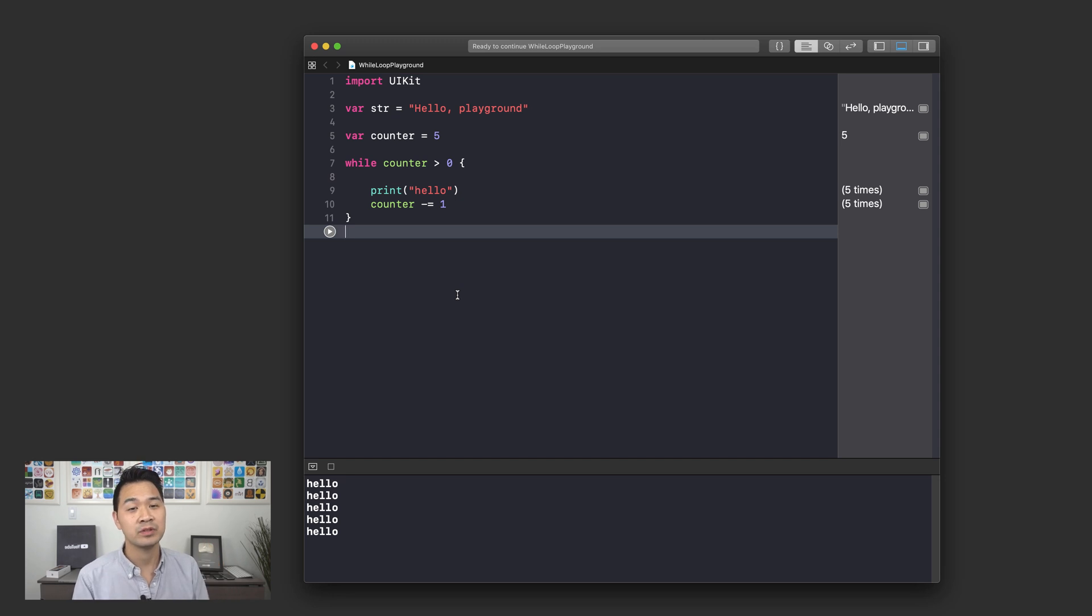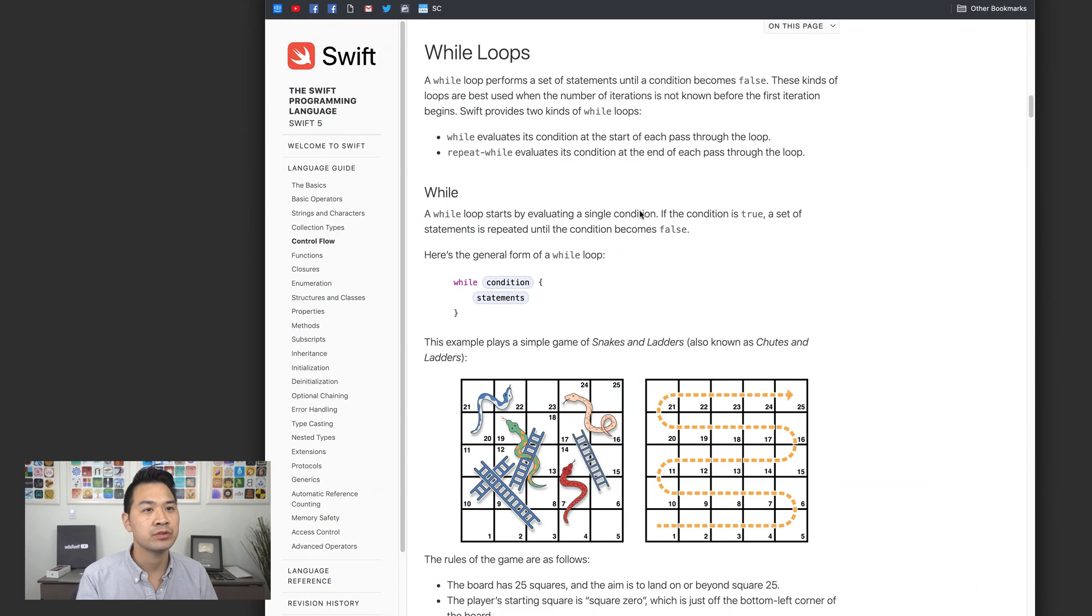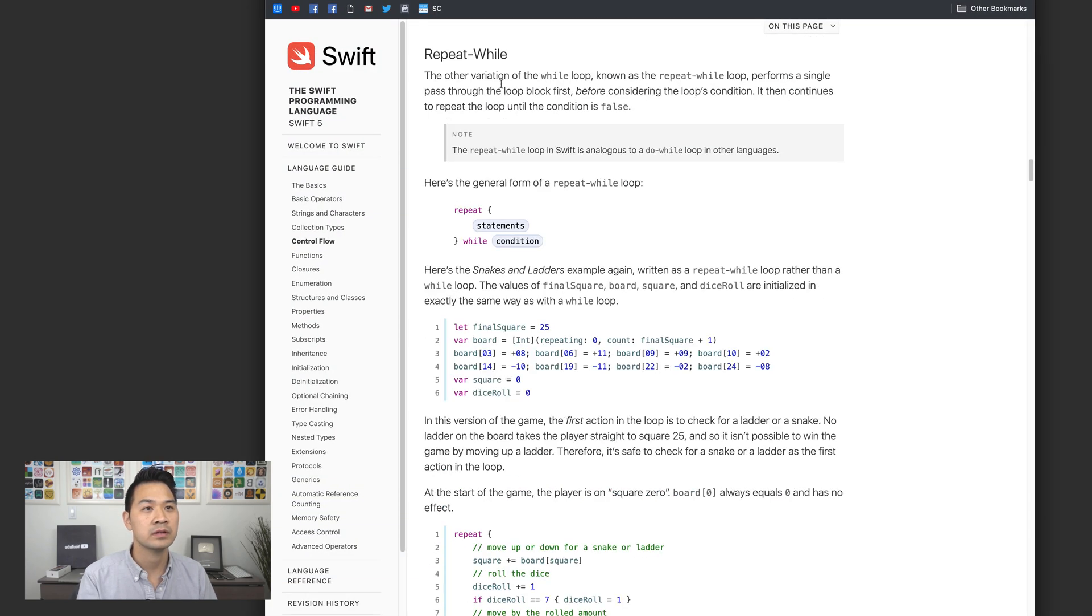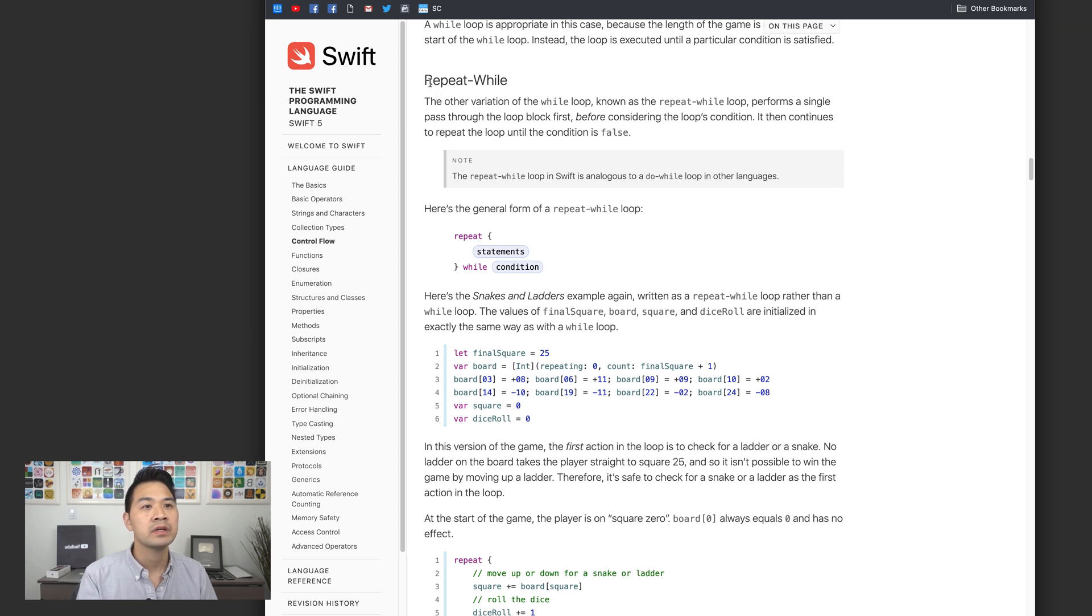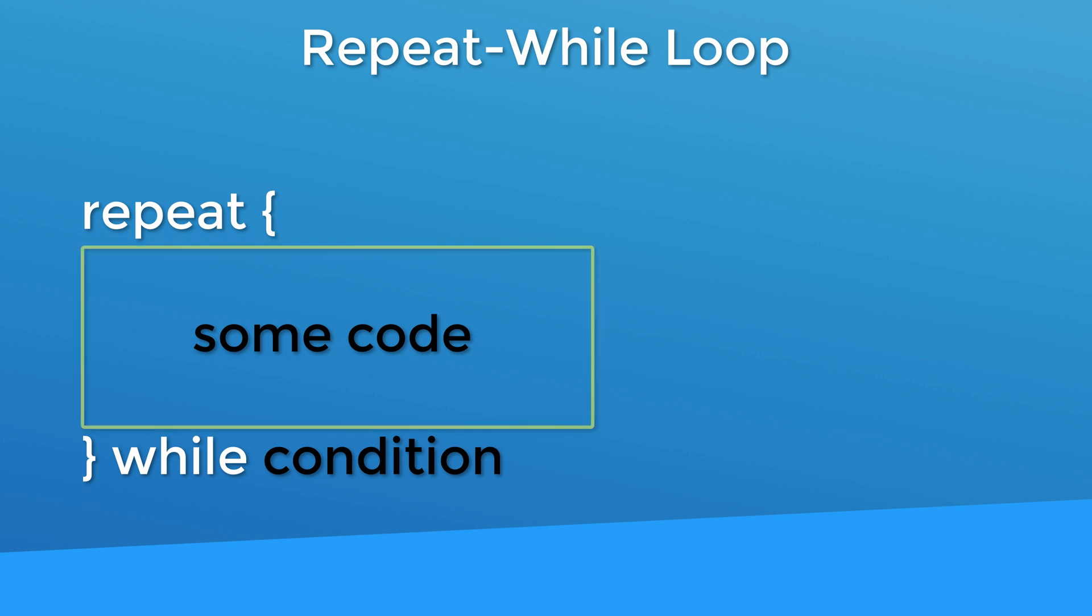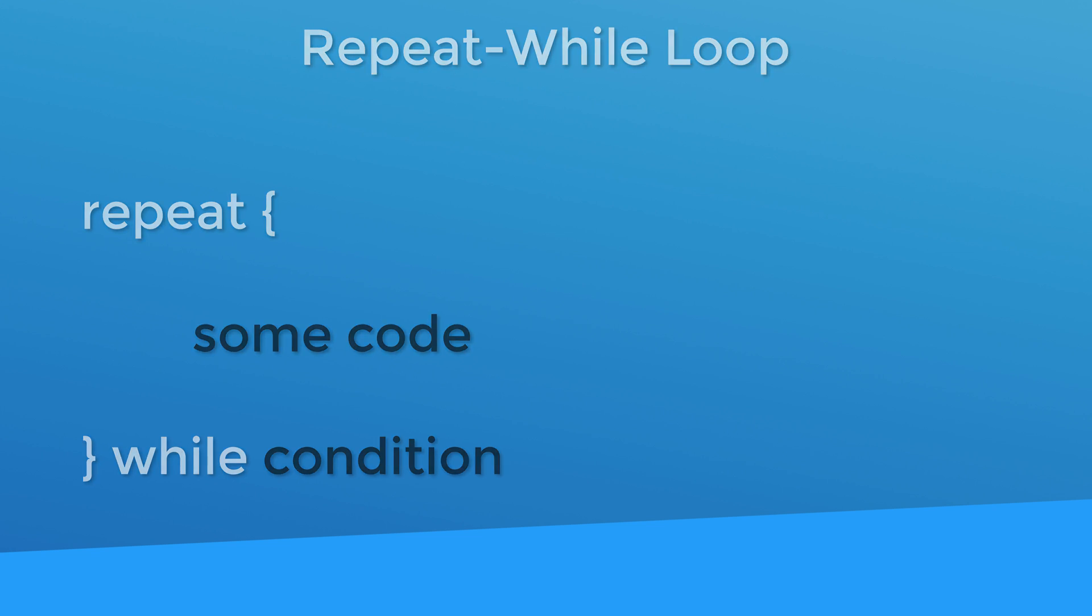Let's take a look at the syntax for this. Here you have the repeat keyword followed by a set of braces. Inside the braces you have the code that you want to loop. What's noteworthy is that behind the closing brace you have the while keyword and then the condition. Notice how the condition is at the end of the loop instead of the while loop where the condition was at the top.